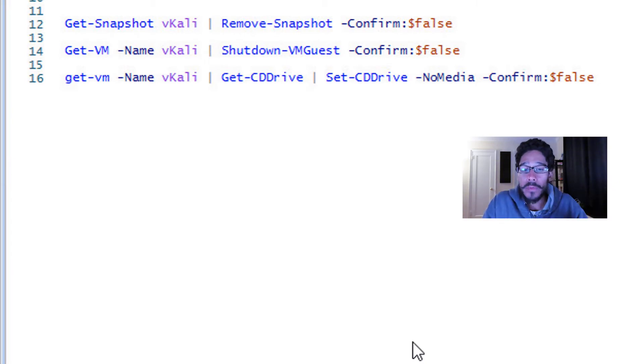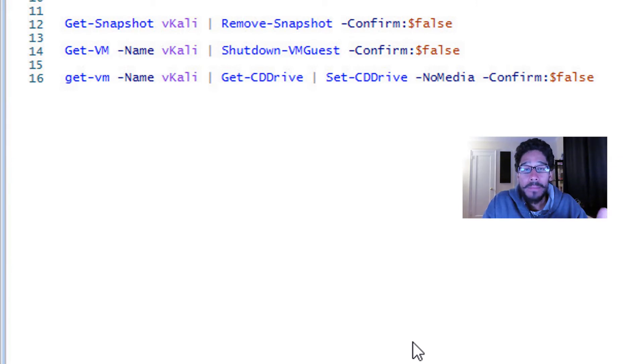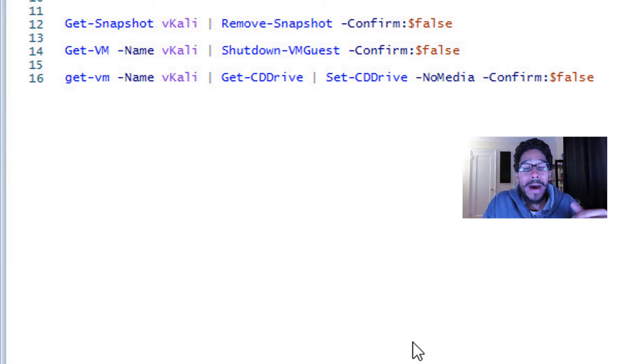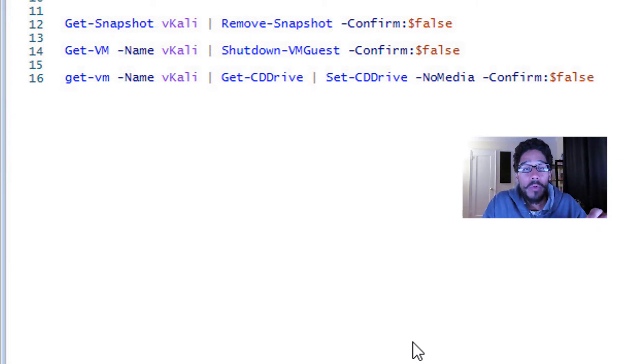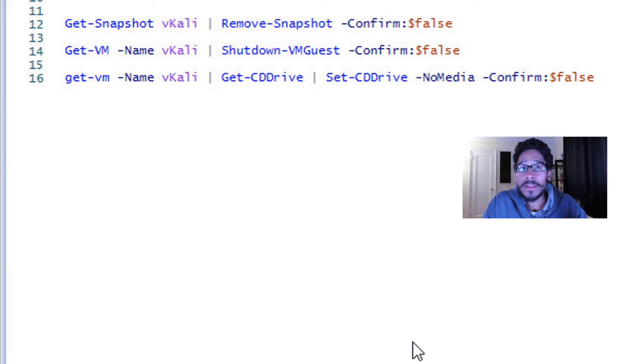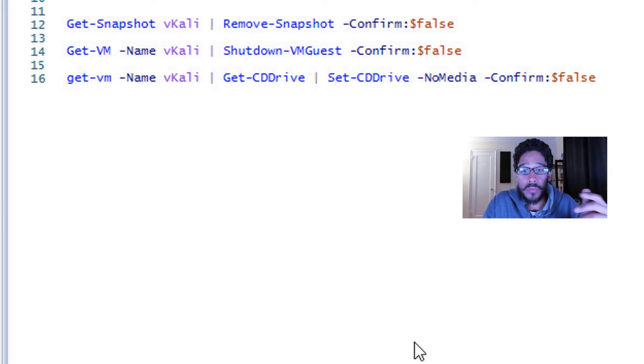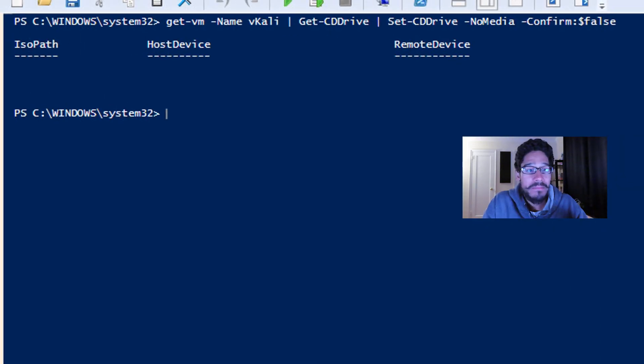So we're going to run the following commandlet: Get-VM dash name, the name of your virtual machine, pipe it to Get-CDDrive, pipe it again to Set-CDDrive with a parameter of dash NoMedia, dash confirm with a dollar sign false, and run that command and boom, the media is removed.